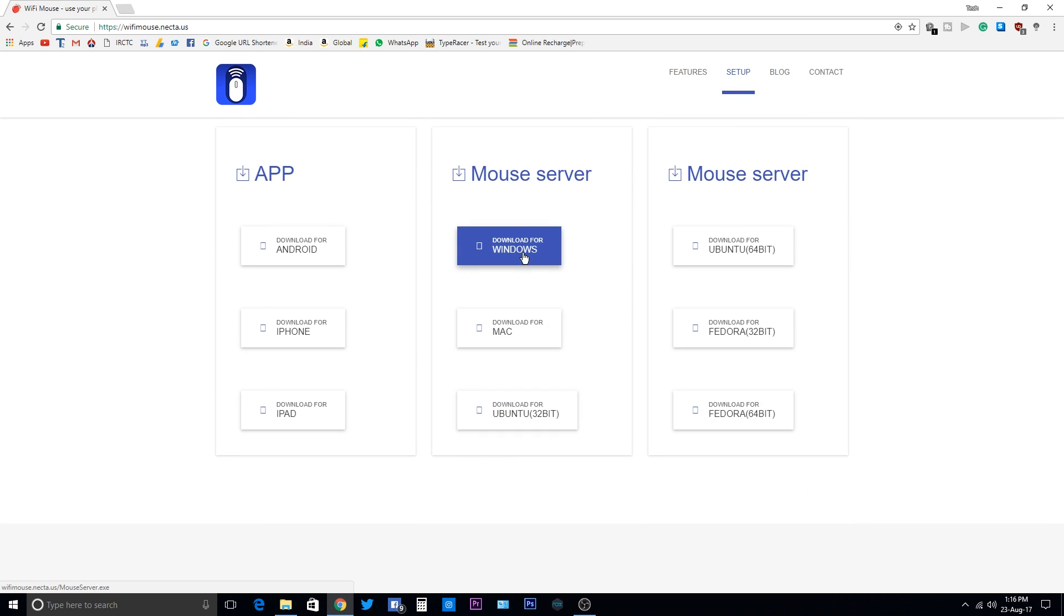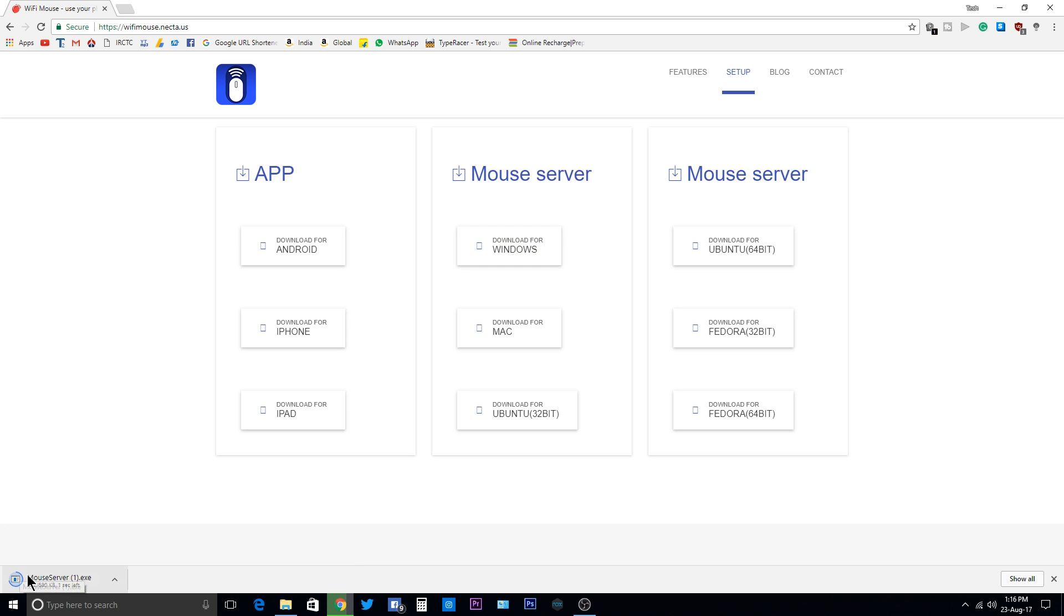Install the software by clicking accept, next, accept, next, etc.